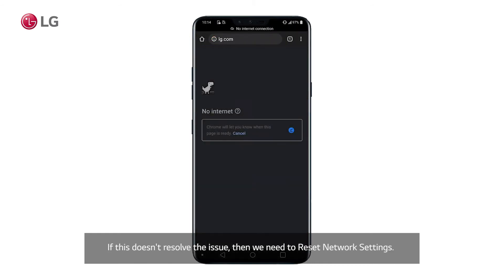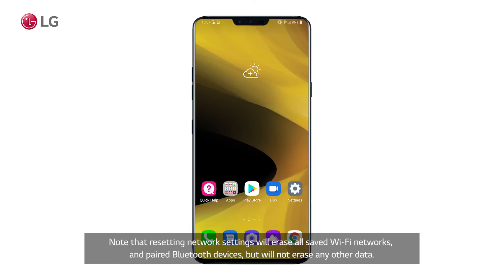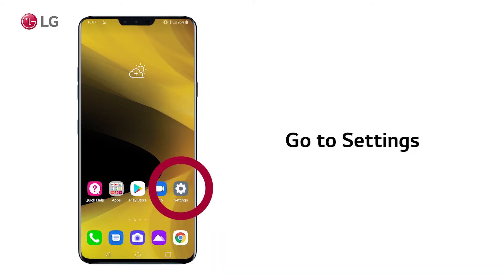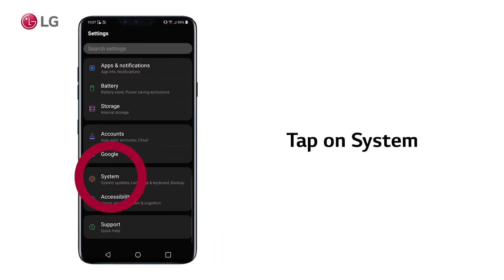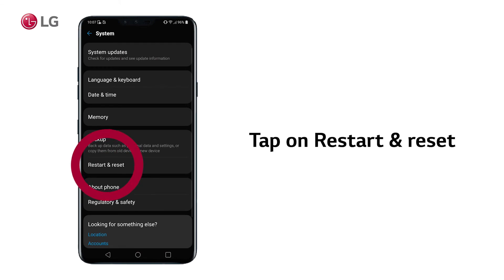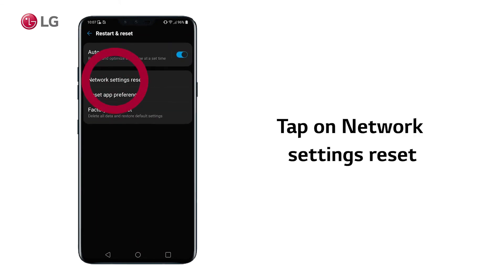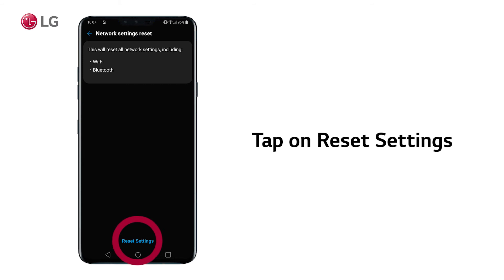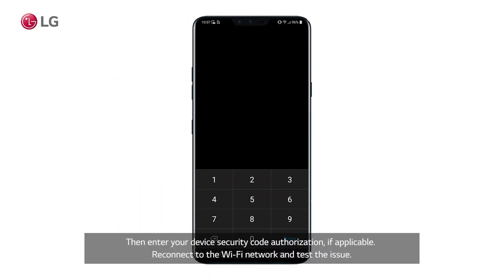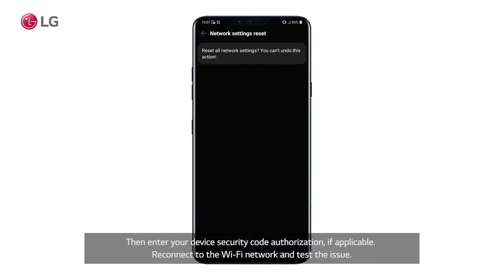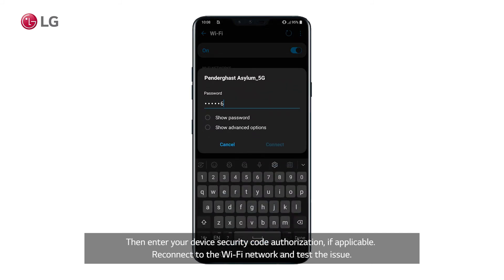If this doesn't resolve the issue, then we need to reset network settings. Note that resetting network settings will erase all saved Wi-Fi networks and paired Bluetooth devices, but will not erase any other data. Go to Settings, then tap on System, then Restart and Reset. Tap on Network Settings Reset, and tap on Reset Settings. Then enter your device security code authorization if applicable. Reconnect to the Wi-Fi network and test the issue.